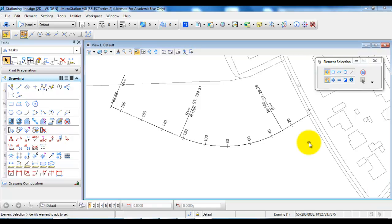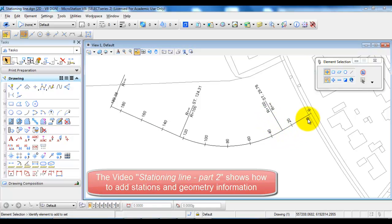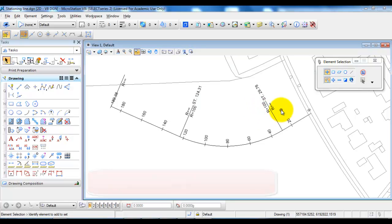In this tutorial we will have a look at how to create a stationing line. We will have the horizontal alignment and also indicate all of the stationings. We want to indicate the point where we change the geometry — in this case from a tangent into an arc — and we want to add the size of the radius and the station where this change is taking place.